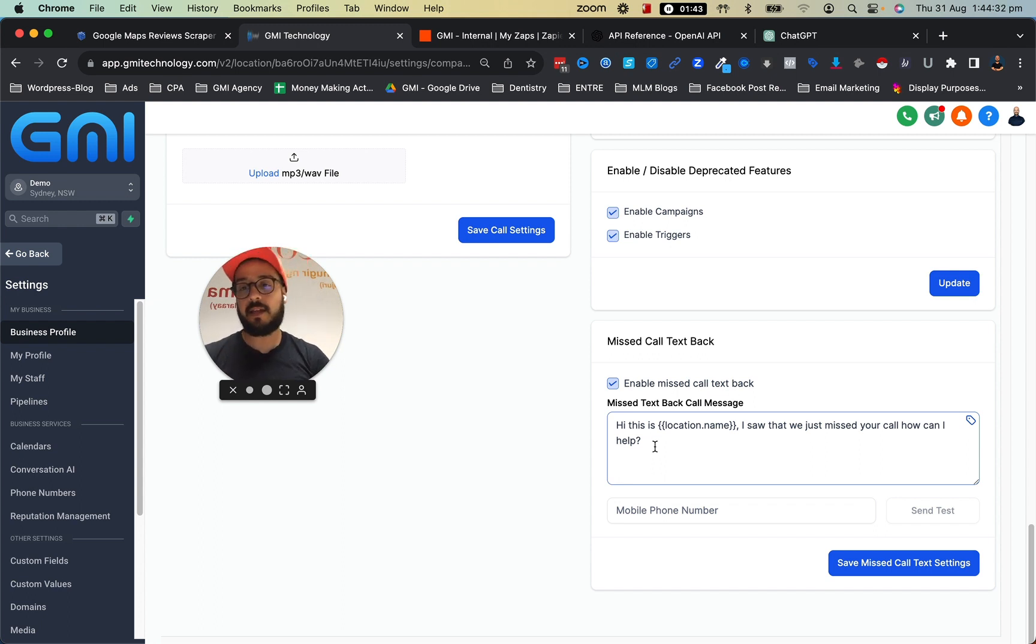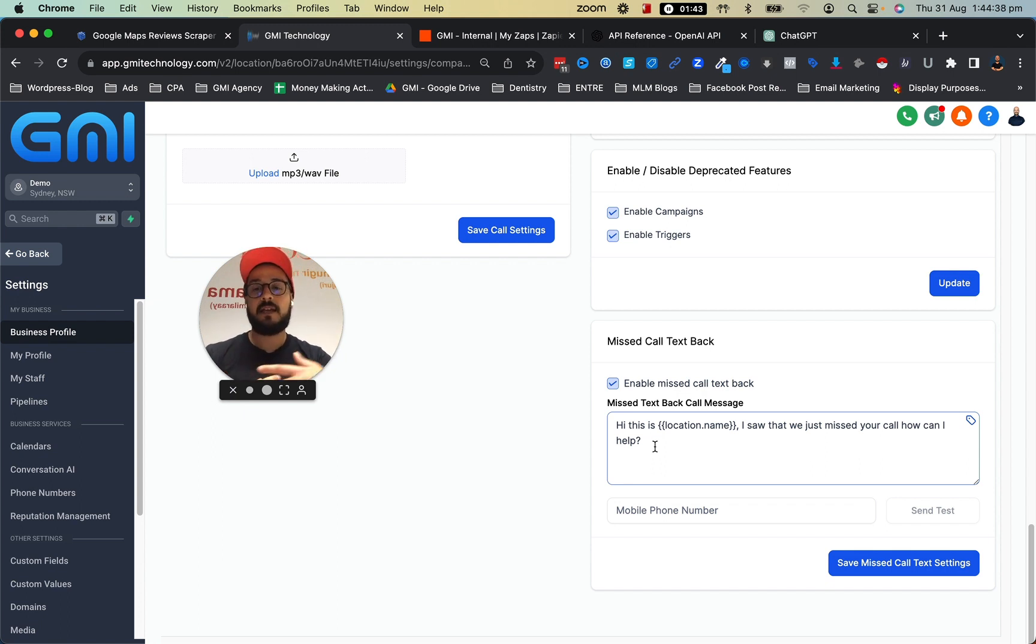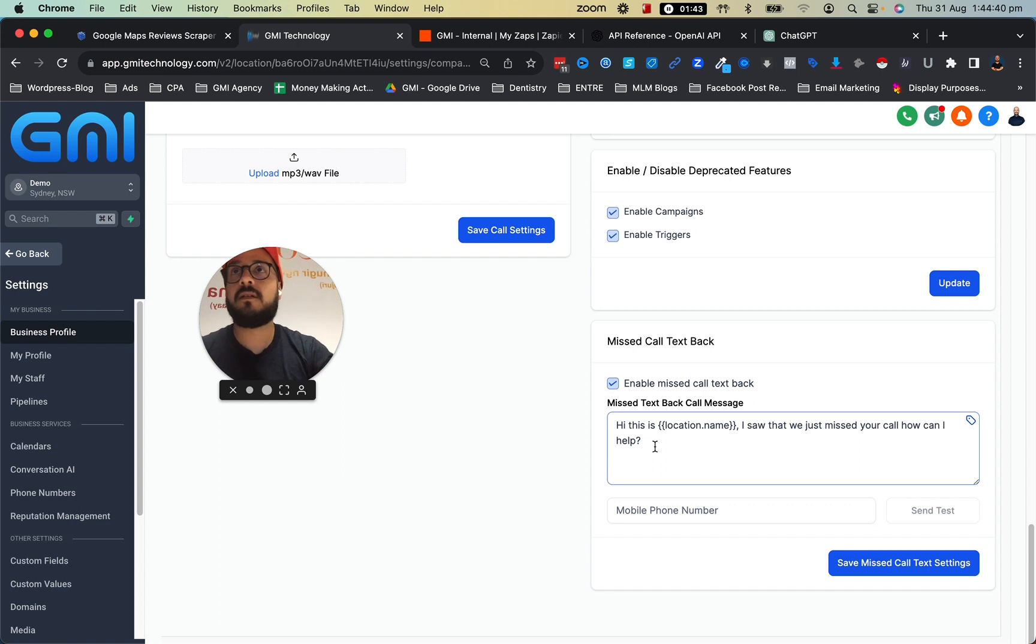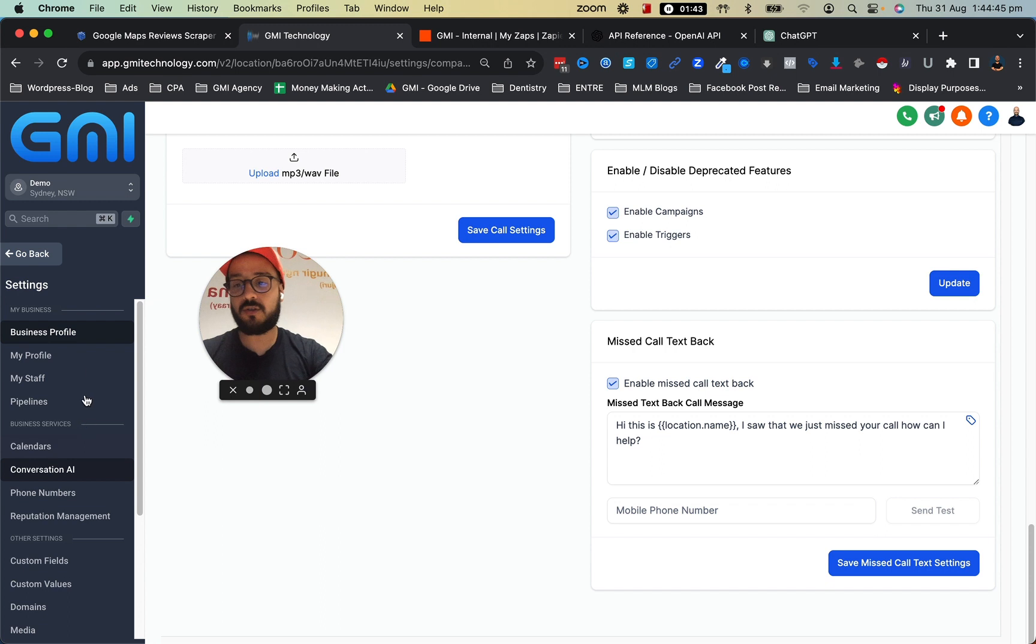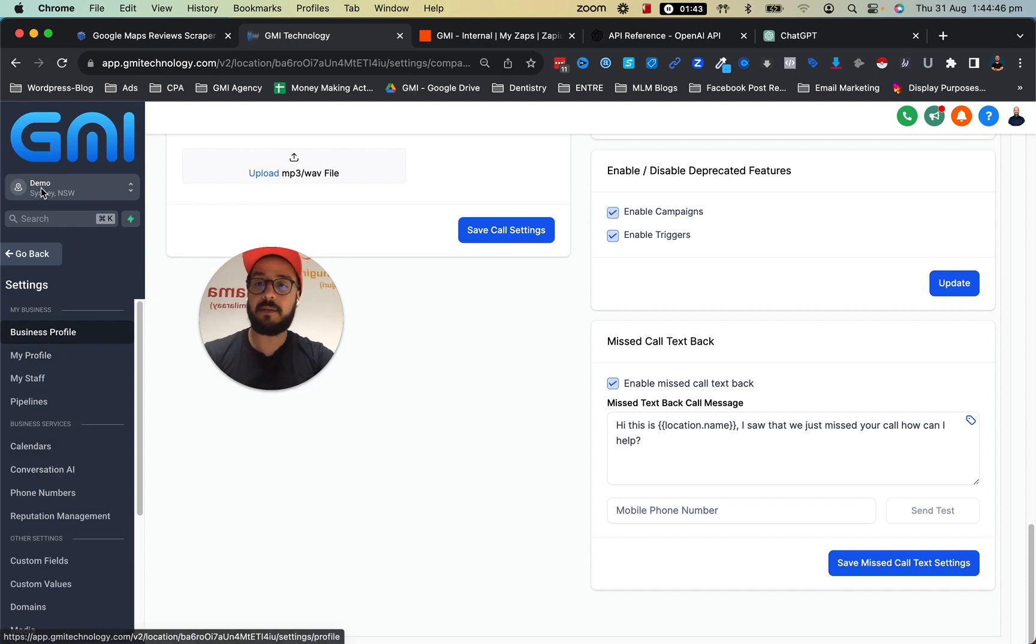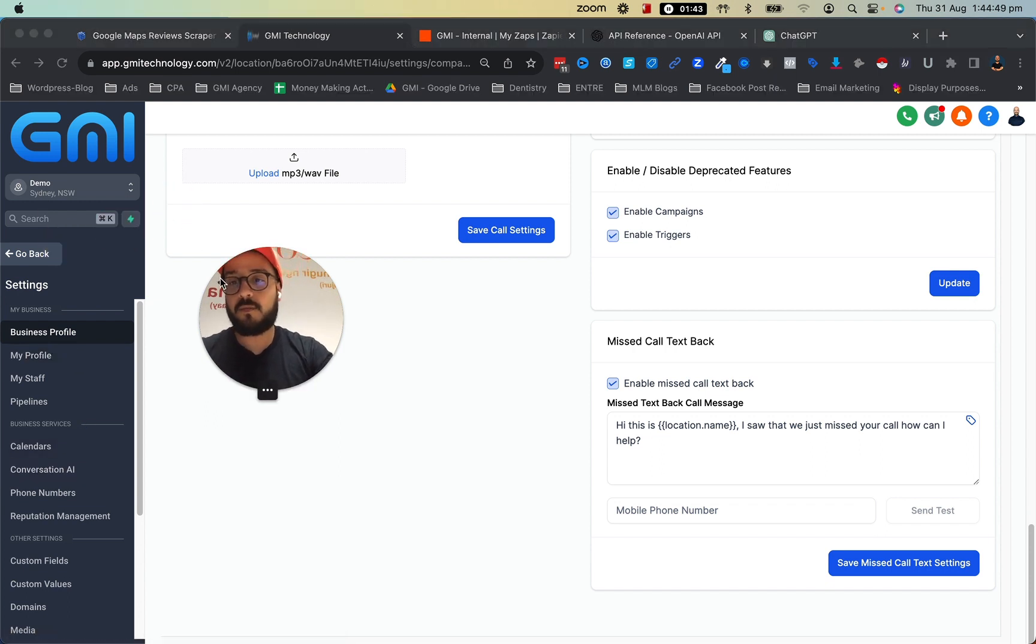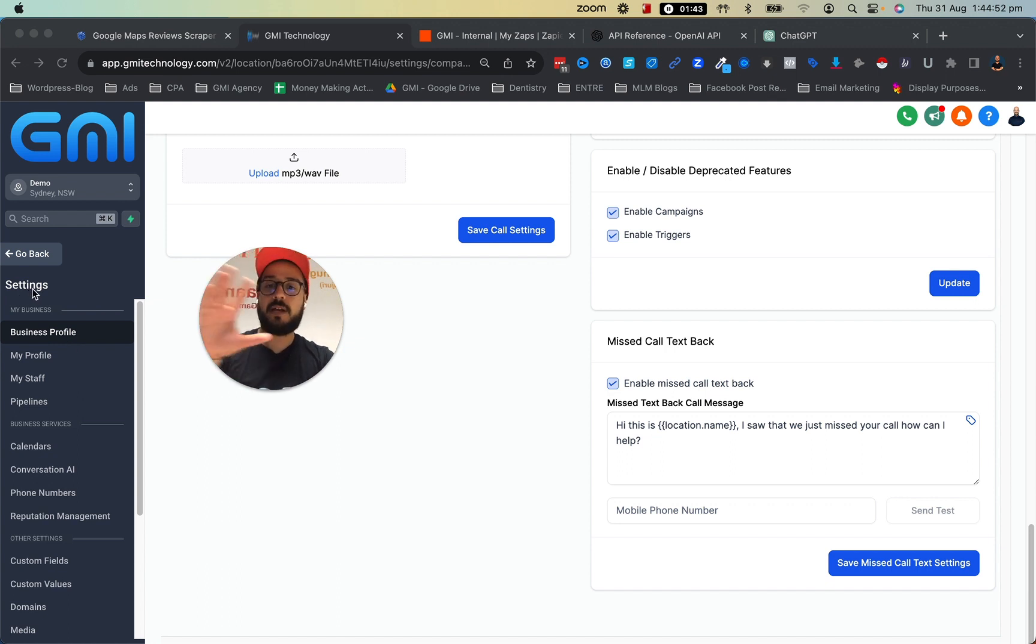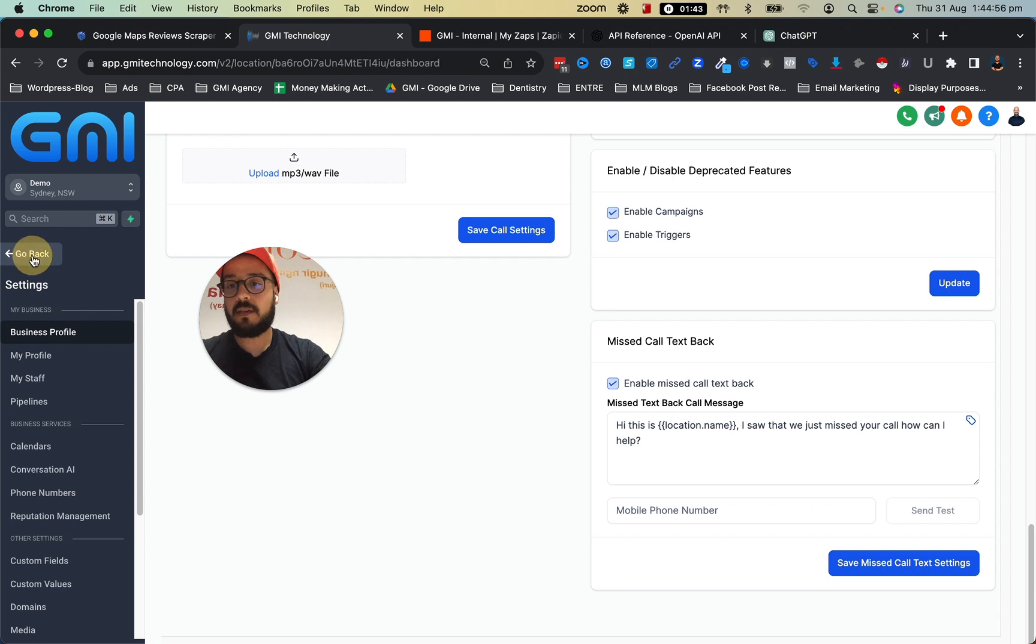You can actually take this one step further and hand this off to a ChatGPT or any other AI bot that you want to use. I'm going to show you—I'm not going to implement it because it's kind of out of scope for this video—but I'm going to show you how you can actually do it.